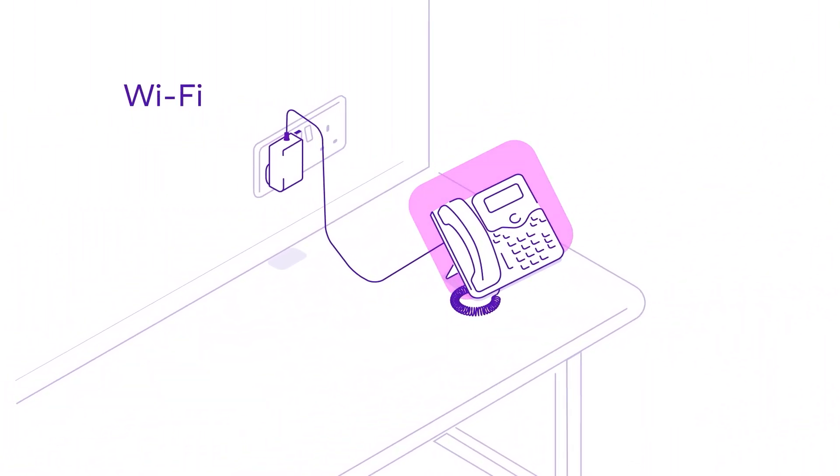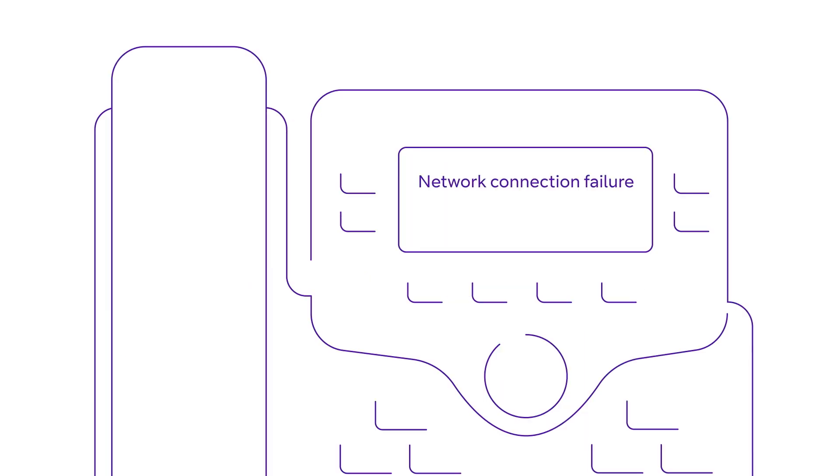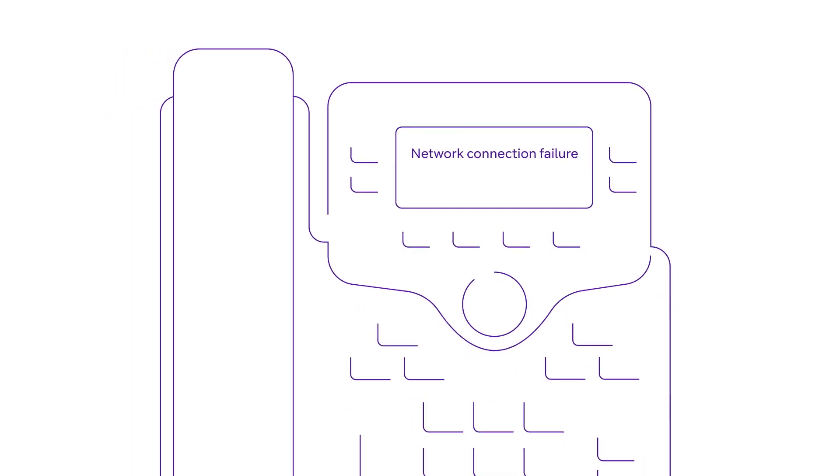Alternatively, you can use Wi-Fi to connect. Network failure might appear on the screen. Don't worry, this means you're ready to connect.